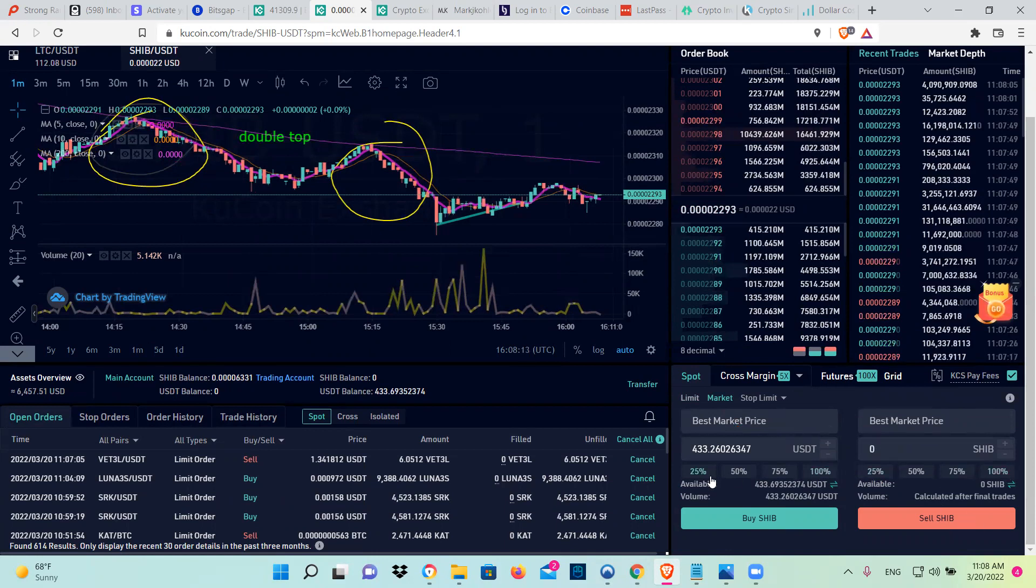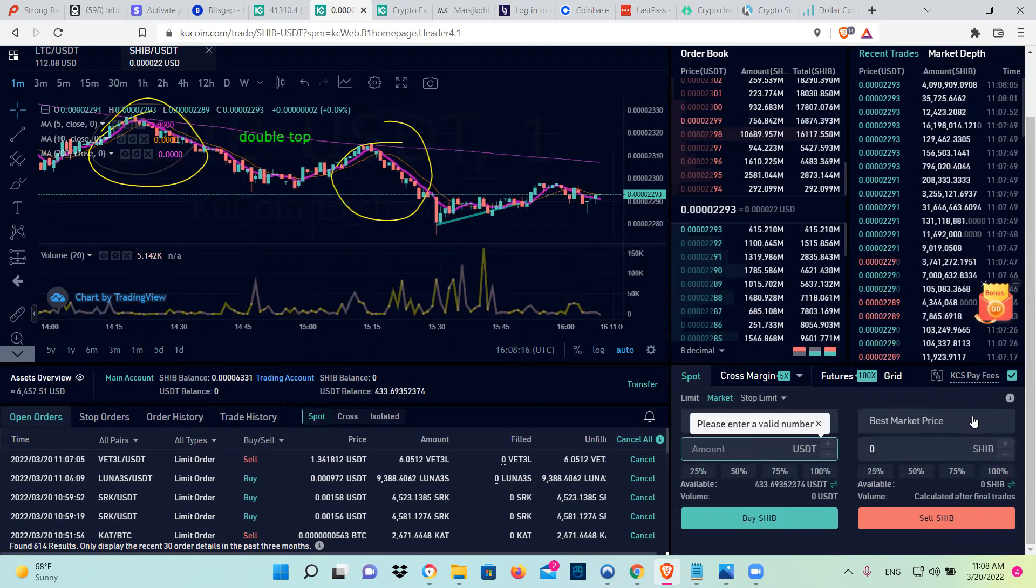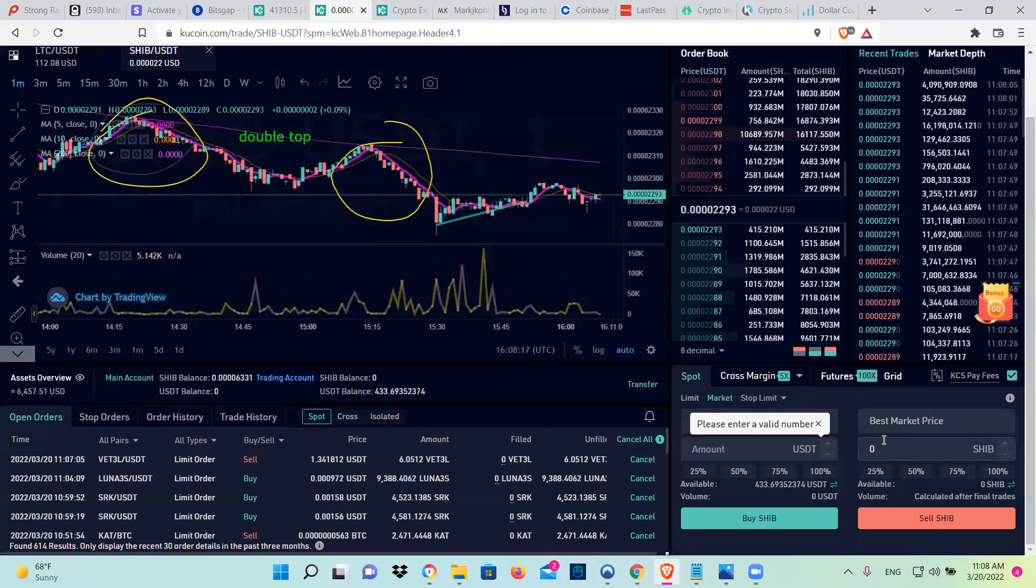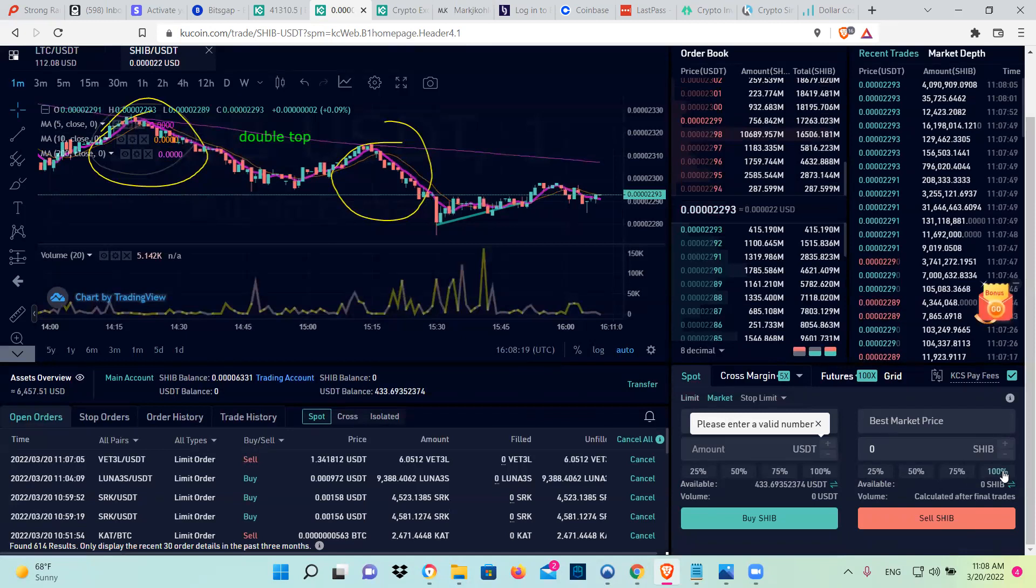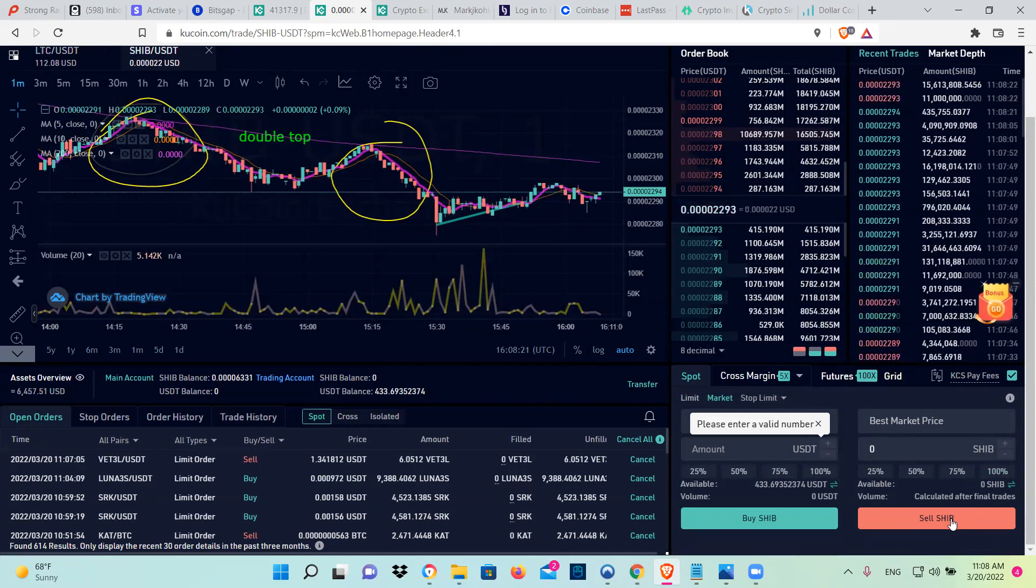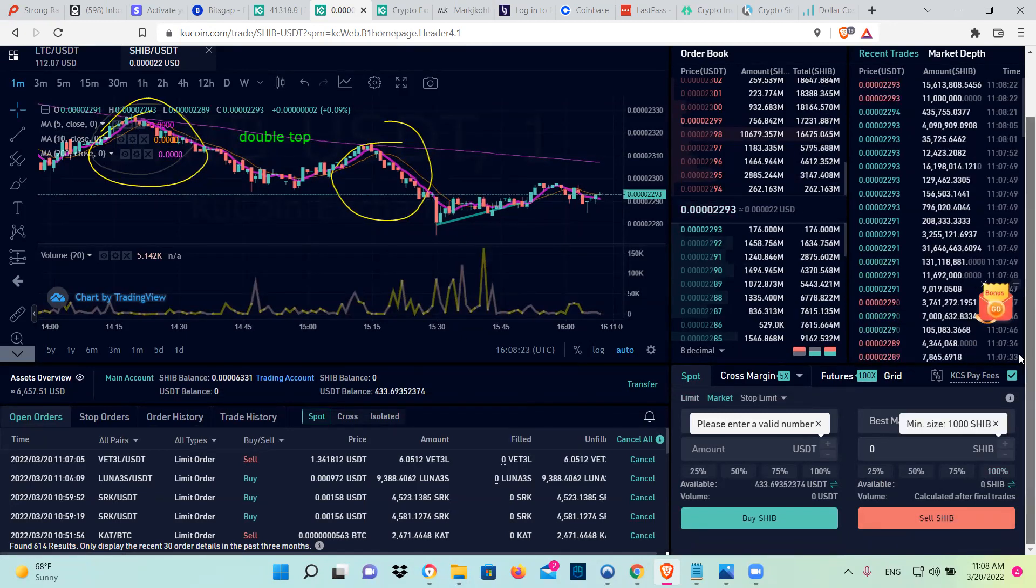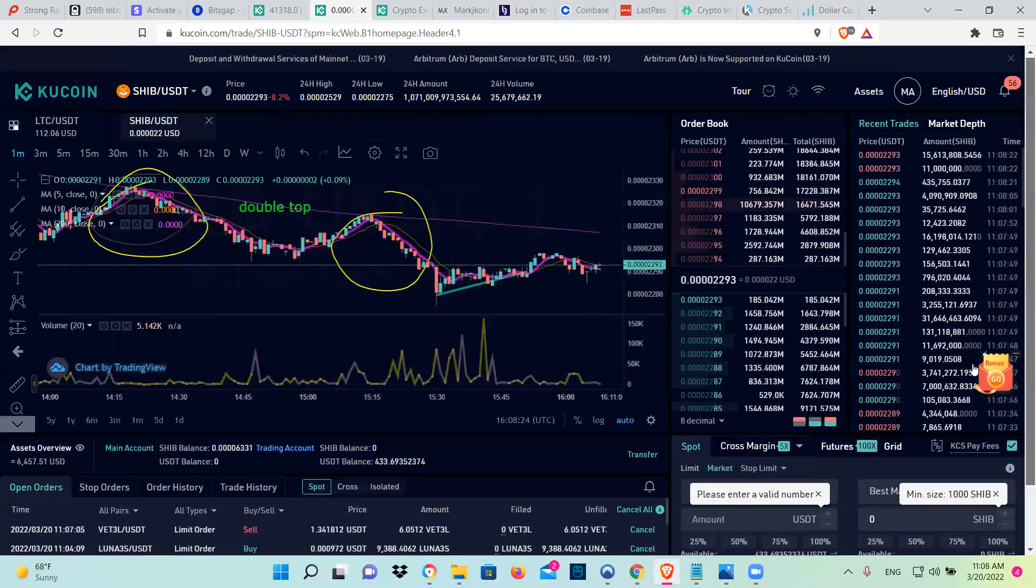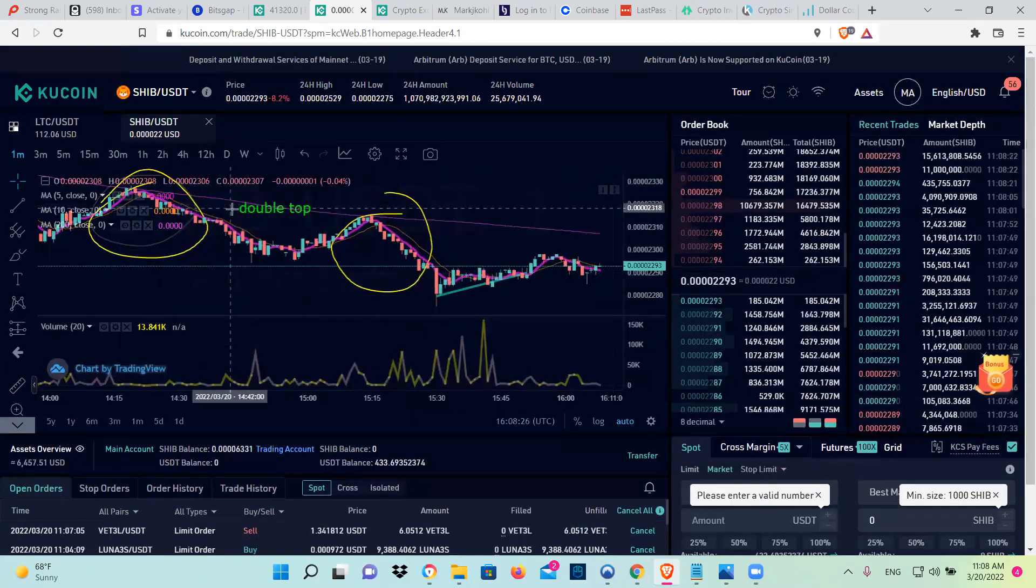I don't have any, of course. So you're going to sell 100%, click here, 100, and then you sell. Once it's sold, you're going to have USDT.